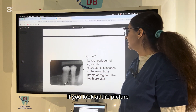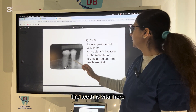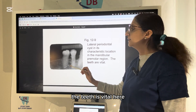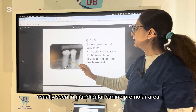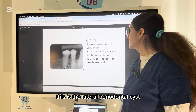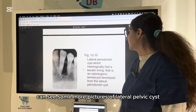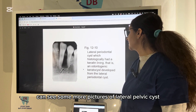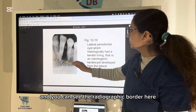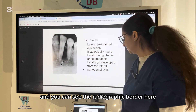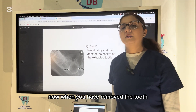The lateral periodontal cyst (LPC) is located at the lateral border of the root; the teeth are vital here. It is usually seen in the mandibular canine and premolar area. You can see the cyst with a radiopaque border in the pictures of the lateral periodontal cyst.